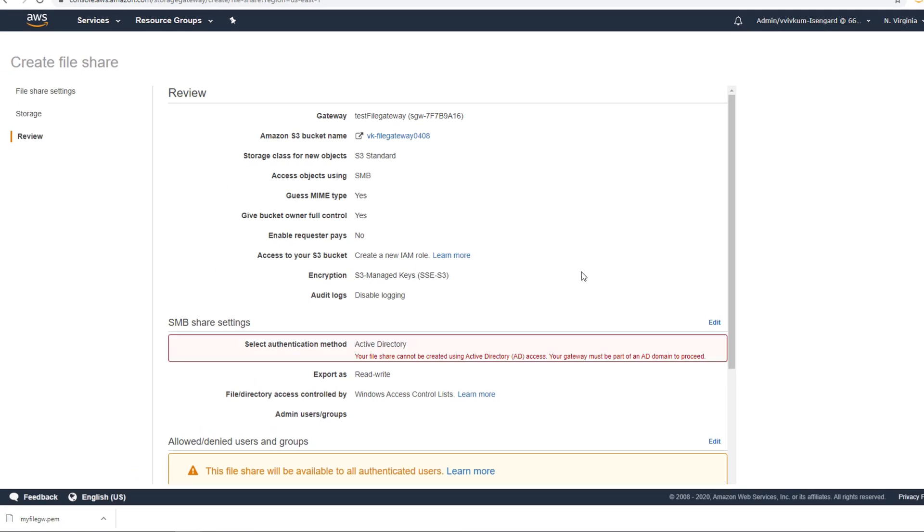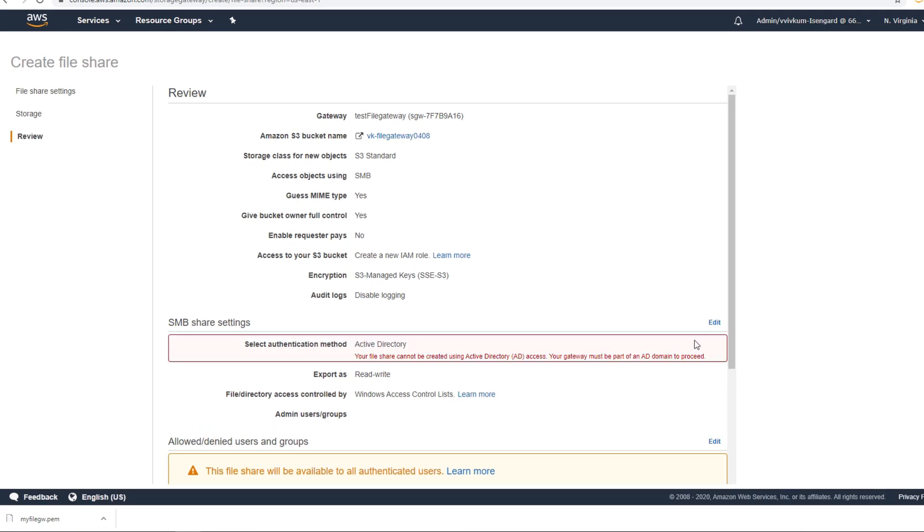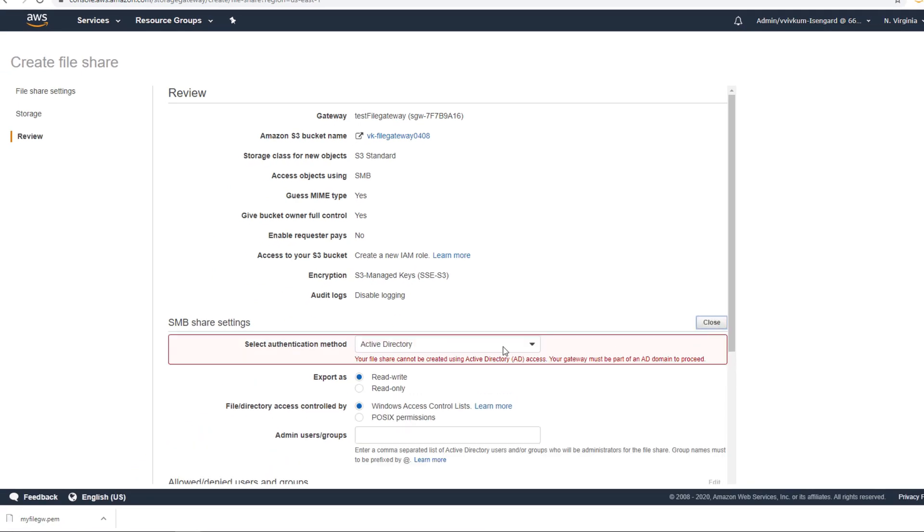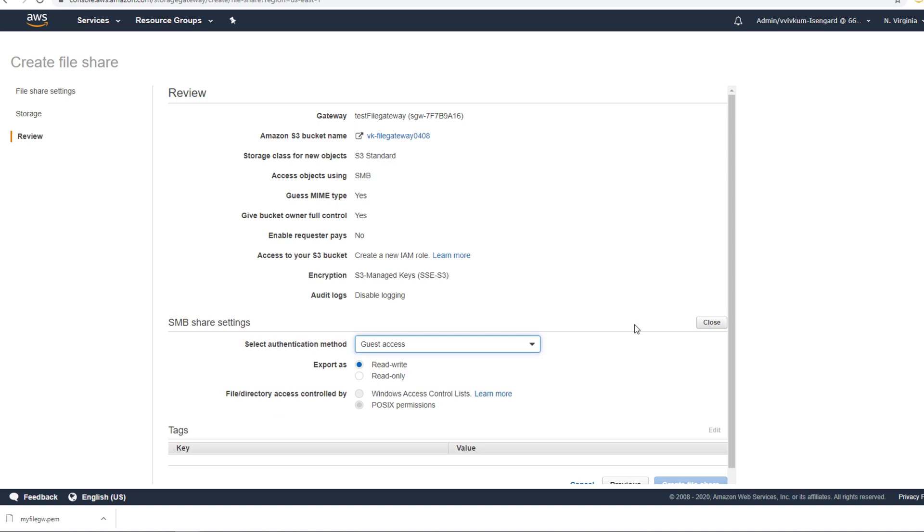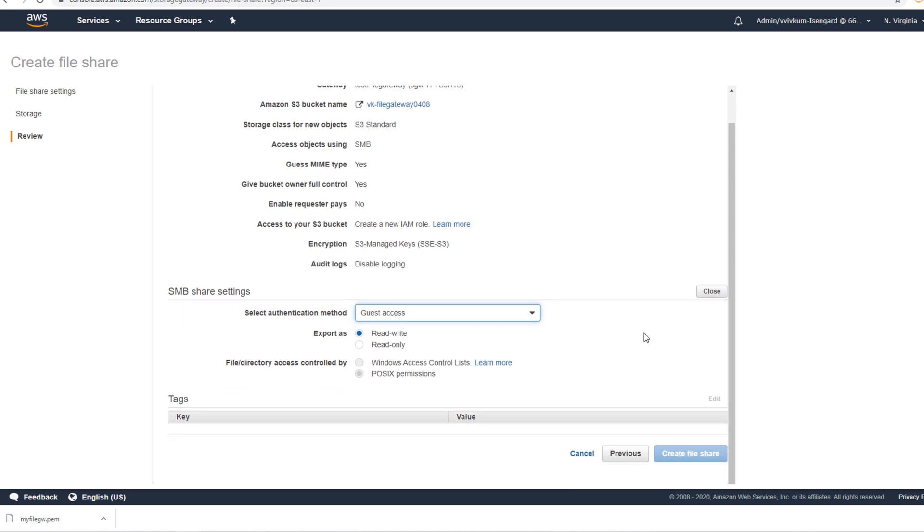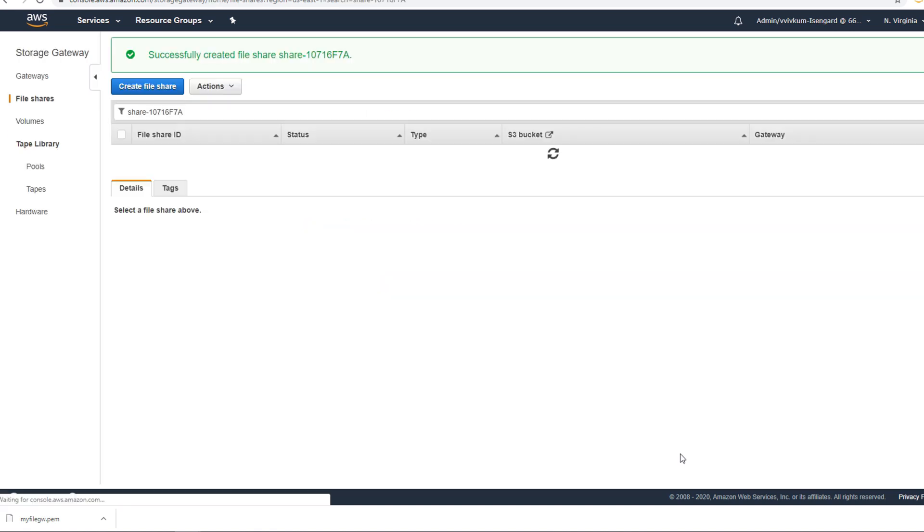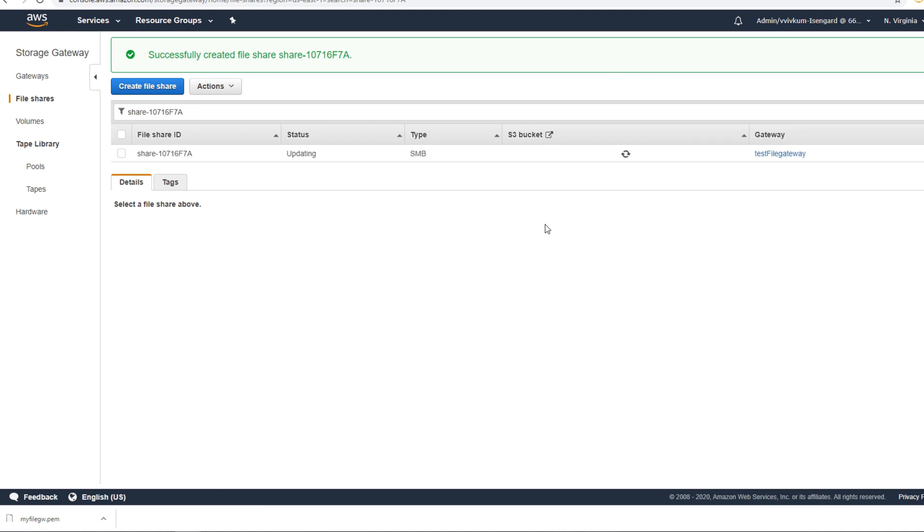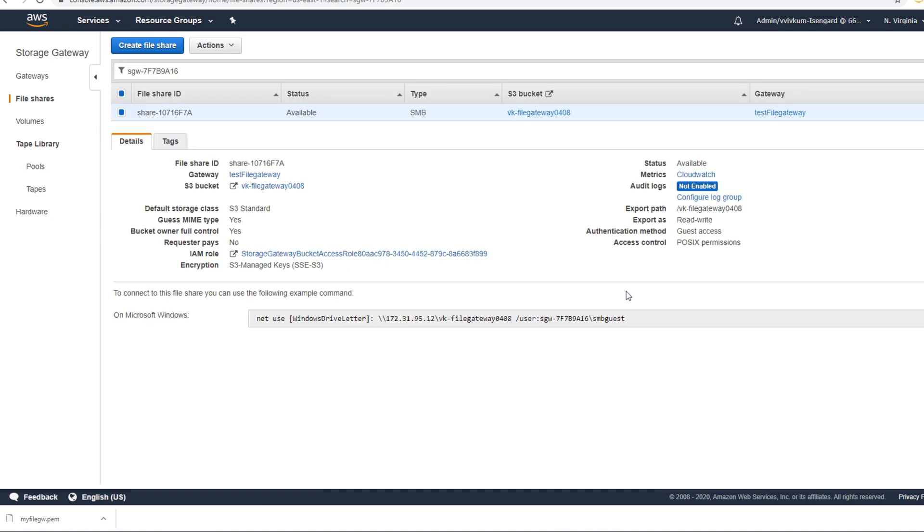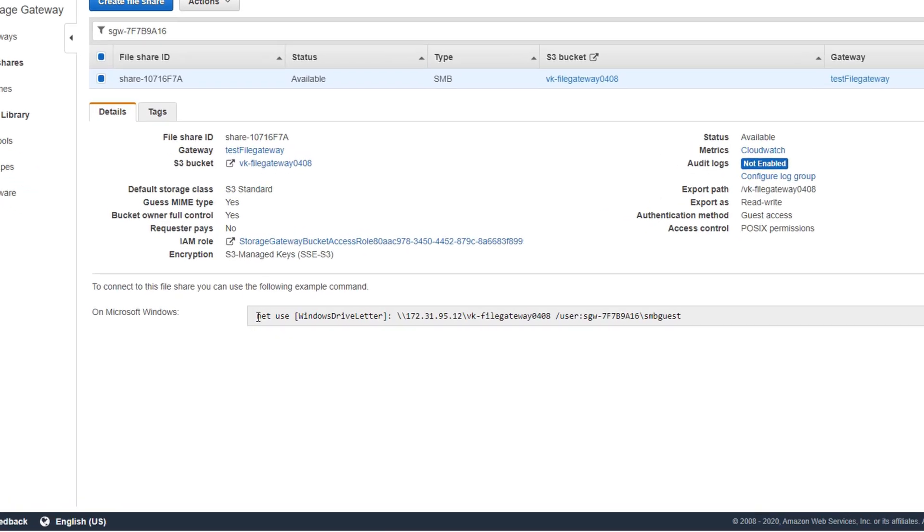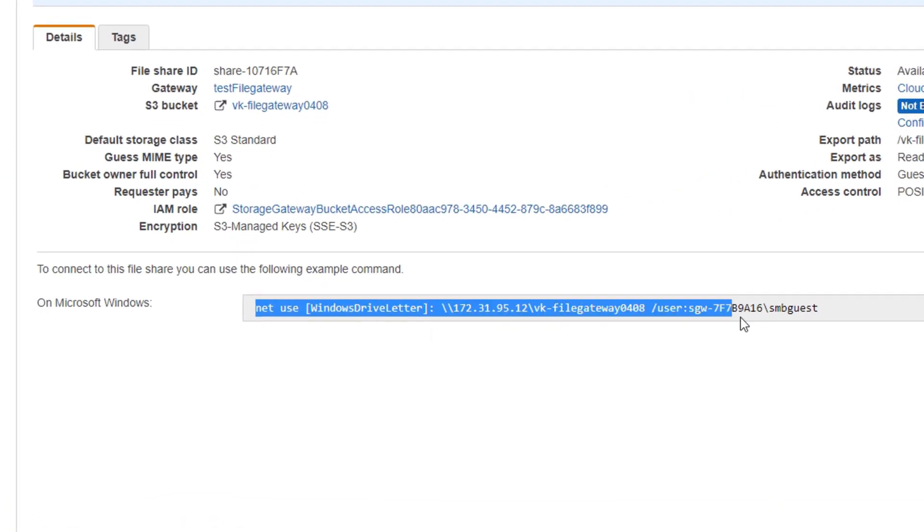Next. Select authentication method - here you have to change it to guest access. Remember we configured guest access in the SMB configuration, so here we are going to do guest access and create.